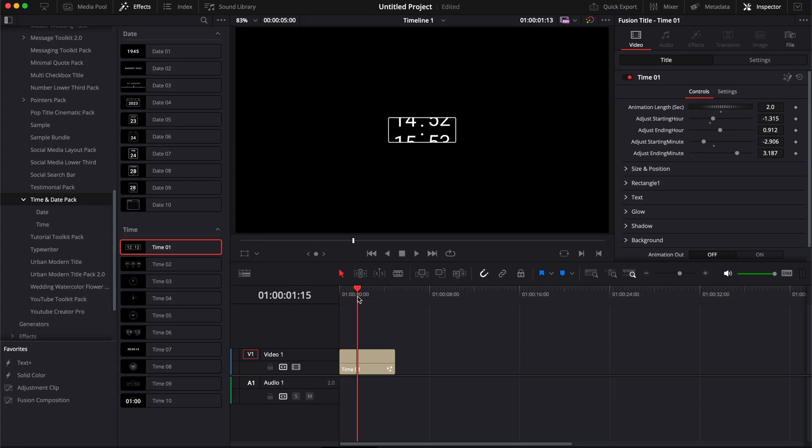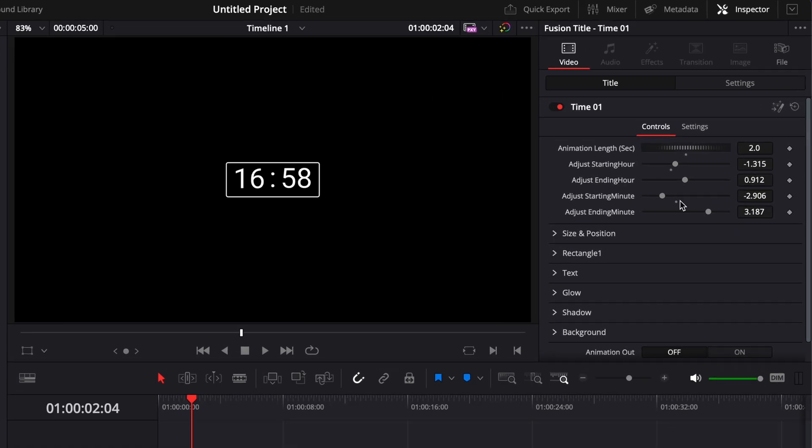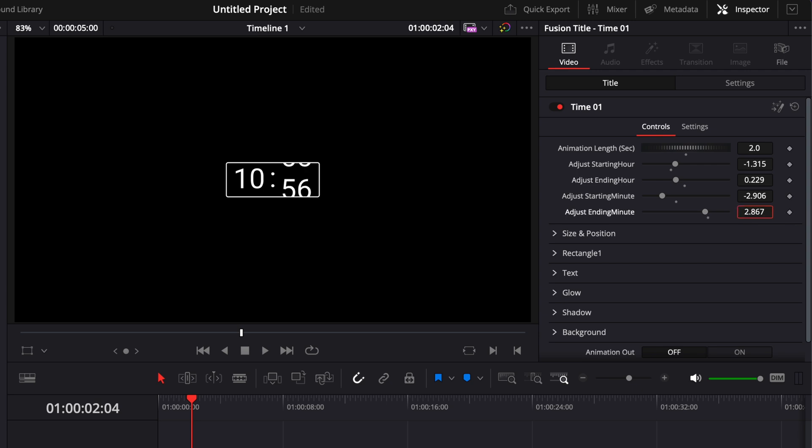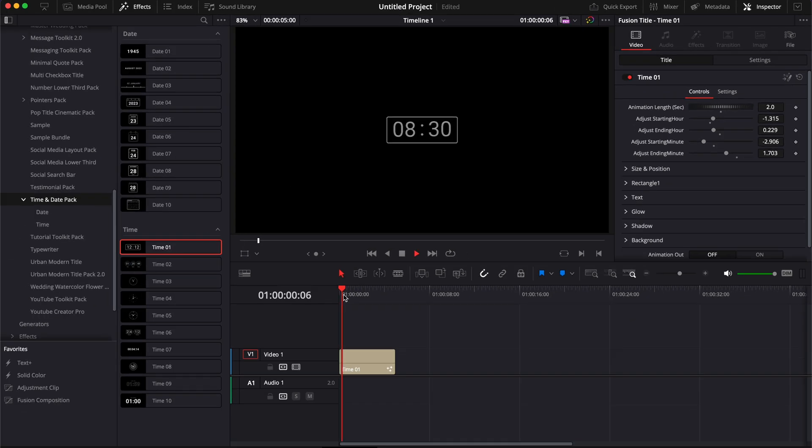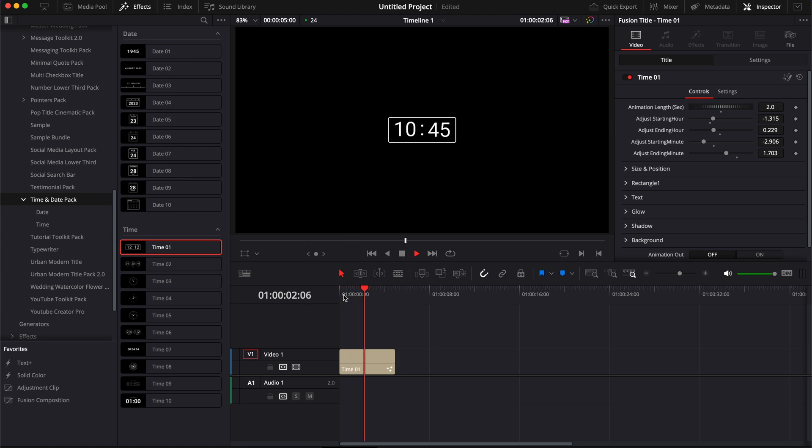Then I'm going to go towards the end of the animation. And then here, we're going to make it, let's say, 10:45. I'm going to go to ending hour. And then we're just going to switch that to 10. And then we're going to go to ending minutes. And we're going to change that to 45. And now we have time being elapsed between 8:30 to 10:45.